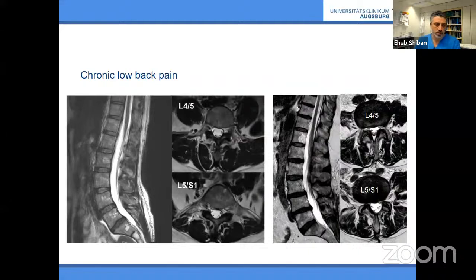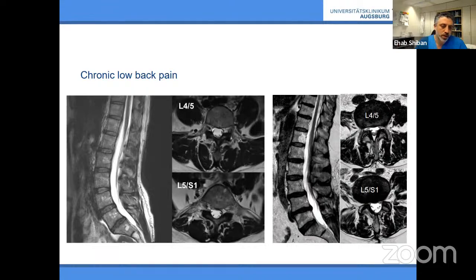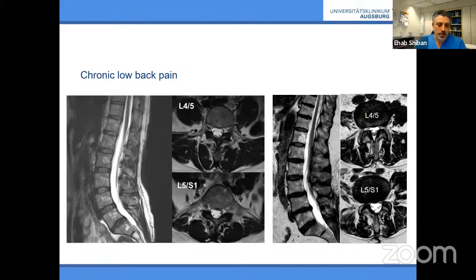Low back pain is the number one disease for living with disability globally — very common, and you will see many of these patients. These are patients where MRI shows slightly degenerative changes but no instability or listhesis, so it's not clear what to do. Even today in the US, many such patients receive instrumentation surgery — some might argue L5-S1 degenerative changes justify some instrumentation. But nowadays in Europe, we do not do any surgery for these patients.